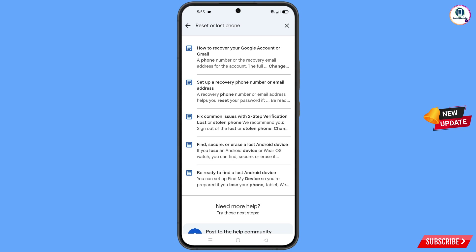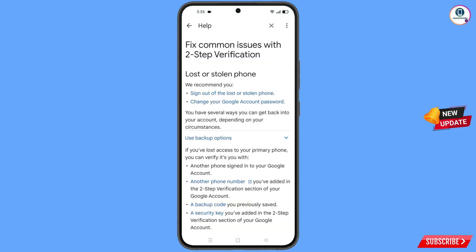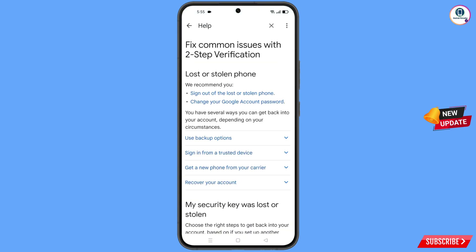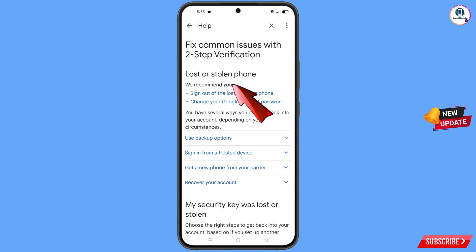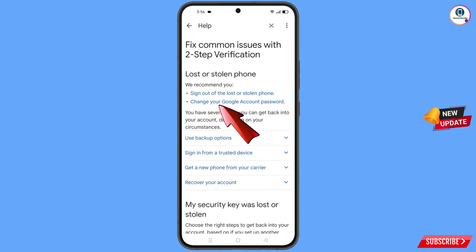You will land on a results page with a bunch of options. Select the third option: lost or stolen phone. Tap on it and you will see fix common issues with two-step verification, including the option for lost or stolen phone.